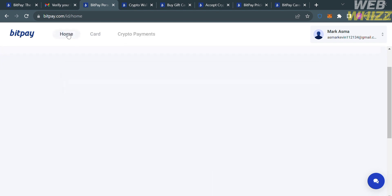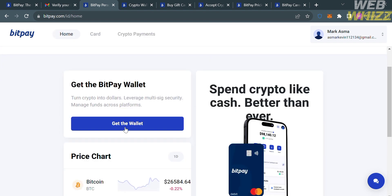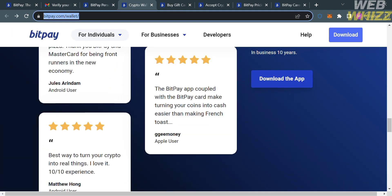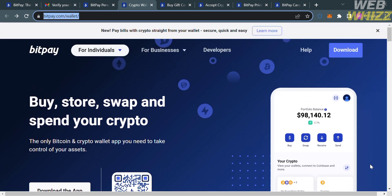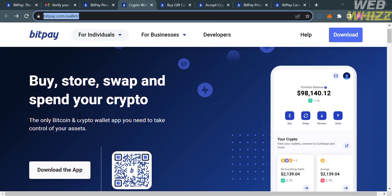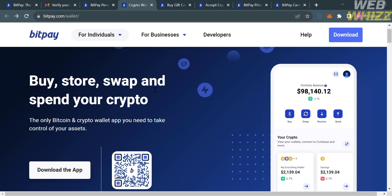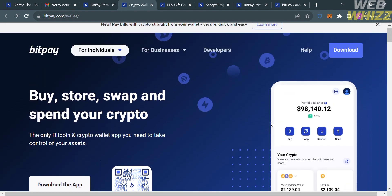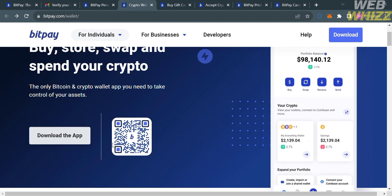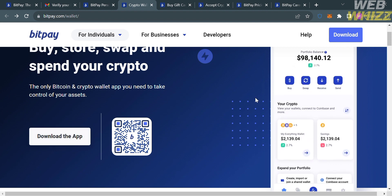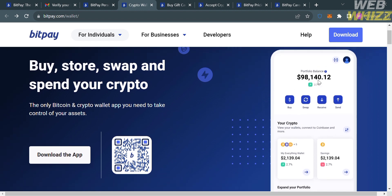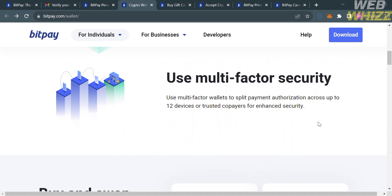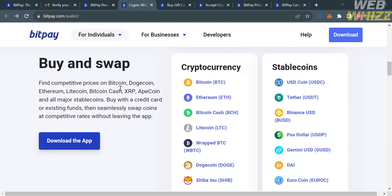Going back to the homepage, to get the BitPay wallet, click the button below. You will be directed to a page showing details on how to download the BitPay wallet. From here you will see that using this wallet you can buy, store, swap, and spend your crypto. To download, you can click the button or scan the QR code, and you'll see a mobile preview on the right side panel. Scrolling down shows additional details about the BitPay wallet.